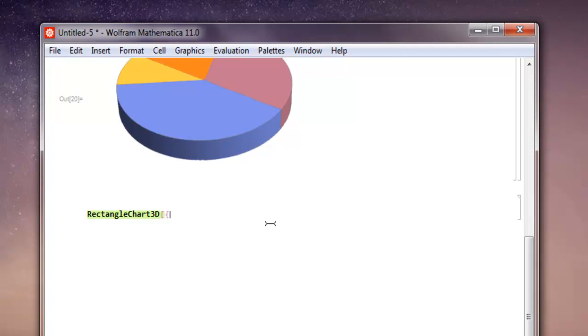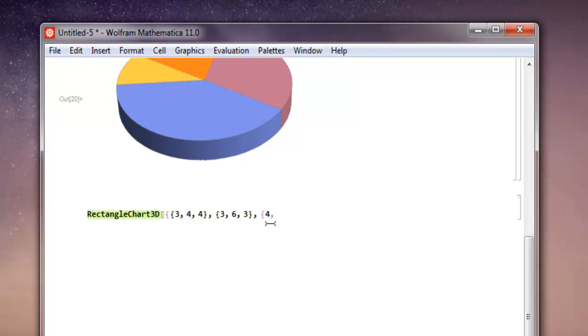you to use multiple sets of data. Let's go with, let's say, 3, 4, 4 - close this list. Then another list, let's say 3, 6, 3 - close this, comma. Then 4, 4, 3, 5 - close this list, then close your entire list.